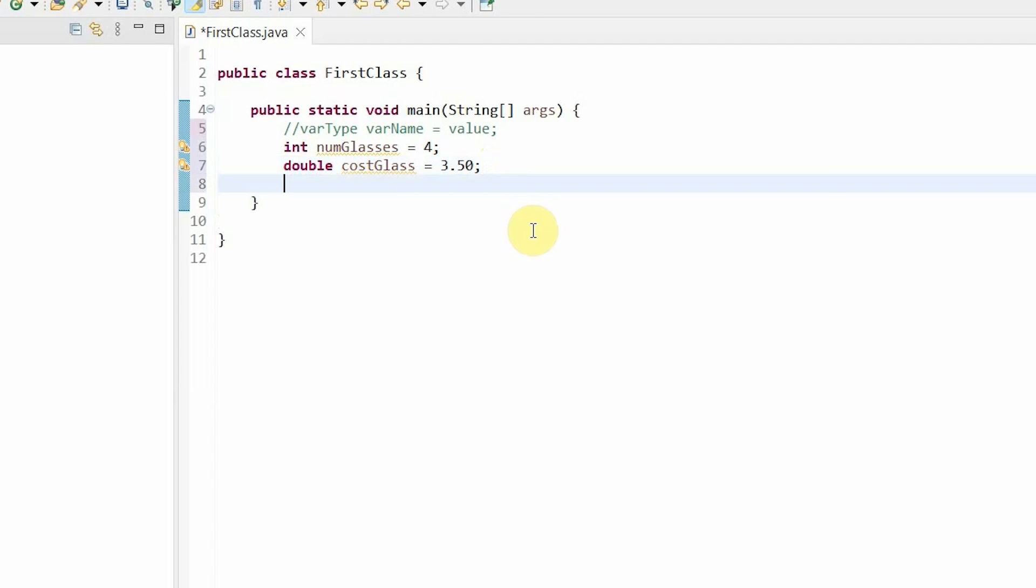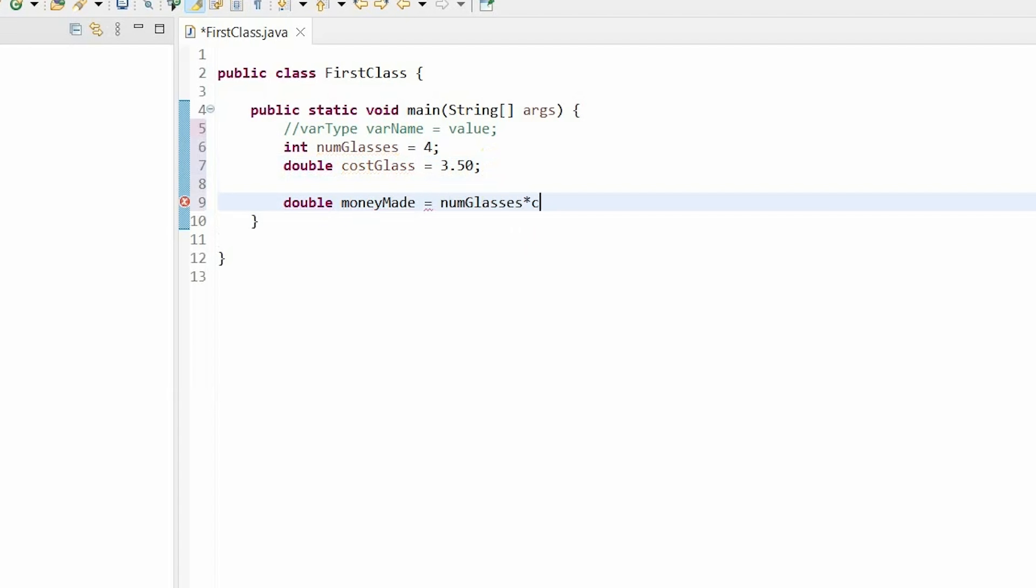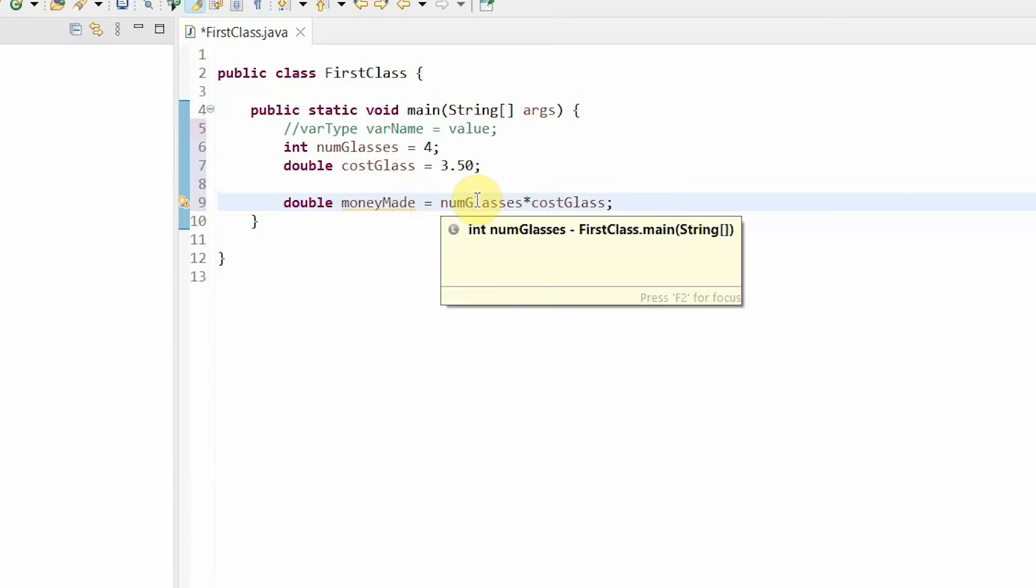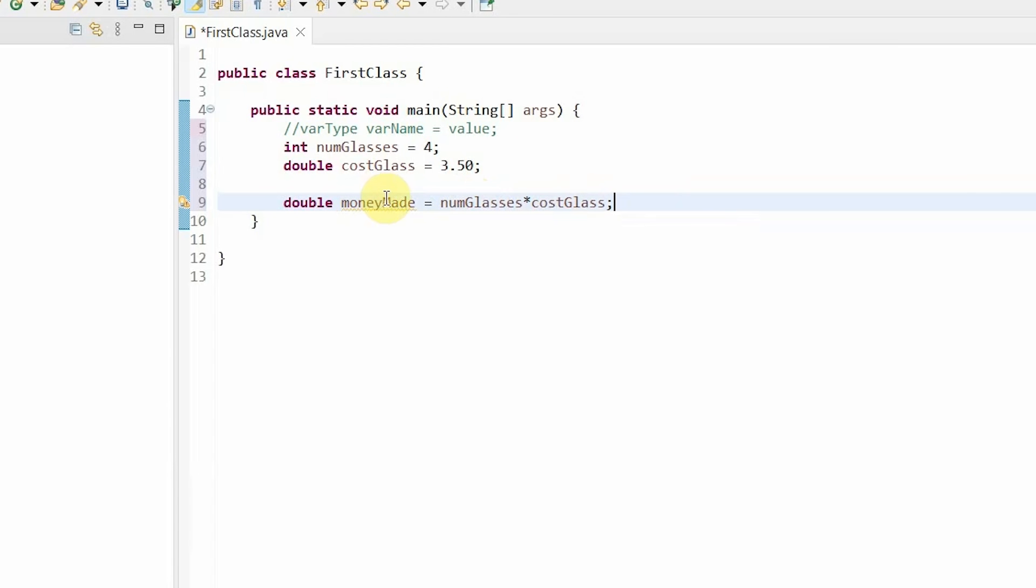Now, I also want to store how much money that I've made. So, I would do double money made equals num glasses times cost glass. And to represent times, we use the asterisk. As you can see, we are using previously made variables to express this new variable. We can use other variables and operators to create new variables. This shows you how efficient using variables really is.